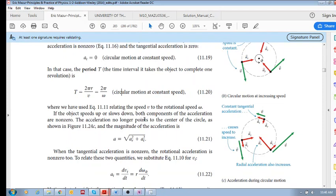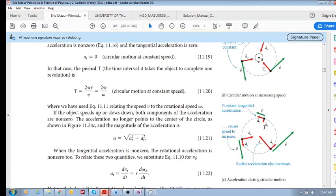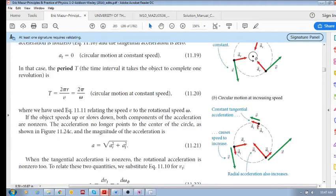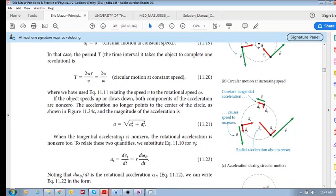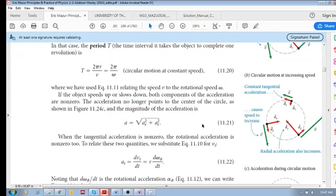This is very important: if you are going around a circular motion, just because we're changing direction, we have this radial component pointed towards the center. But if we are also changing our speed, we also have a component of tangential acceleration. The resultant magnitude of acceleration is given by the square root of ar squared plus at squared, which gives us our total acceleration.